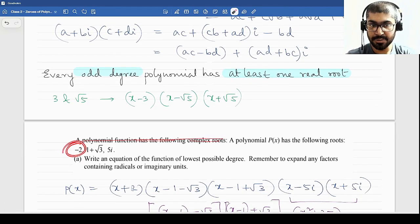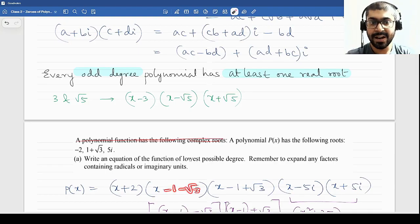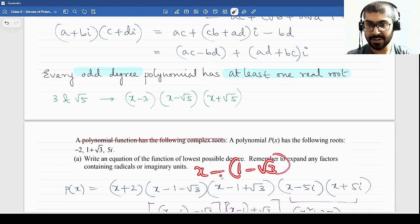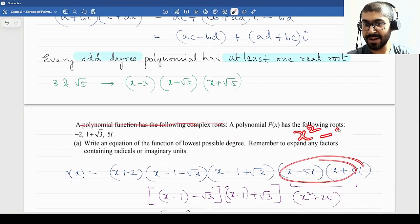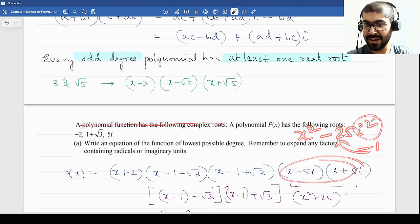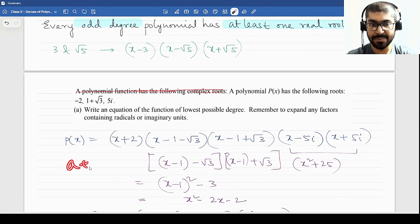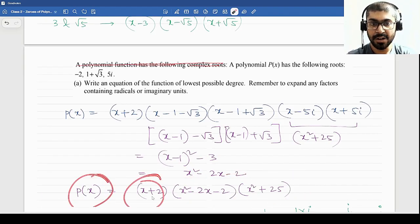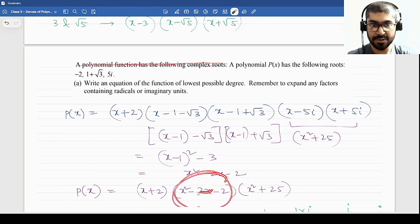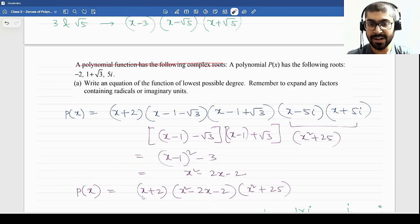So the original polynomial will be: from root −2 we get the factor (x + 2). From 1 + √3 and its conjugate 1 − √3, distributing the negative signs, we get (x − 1 − √3)(x − 1 + √3), which multiplies to x² − 2x − 2. From 5i and −5i we get (x − 5i)(x + 5i) = x² − 25i² = x² + 25. Compiling all of this: p(x) = (x + 2)(x² − 2x − 2)(x² + 25). This will be a degree 5 polynomial.